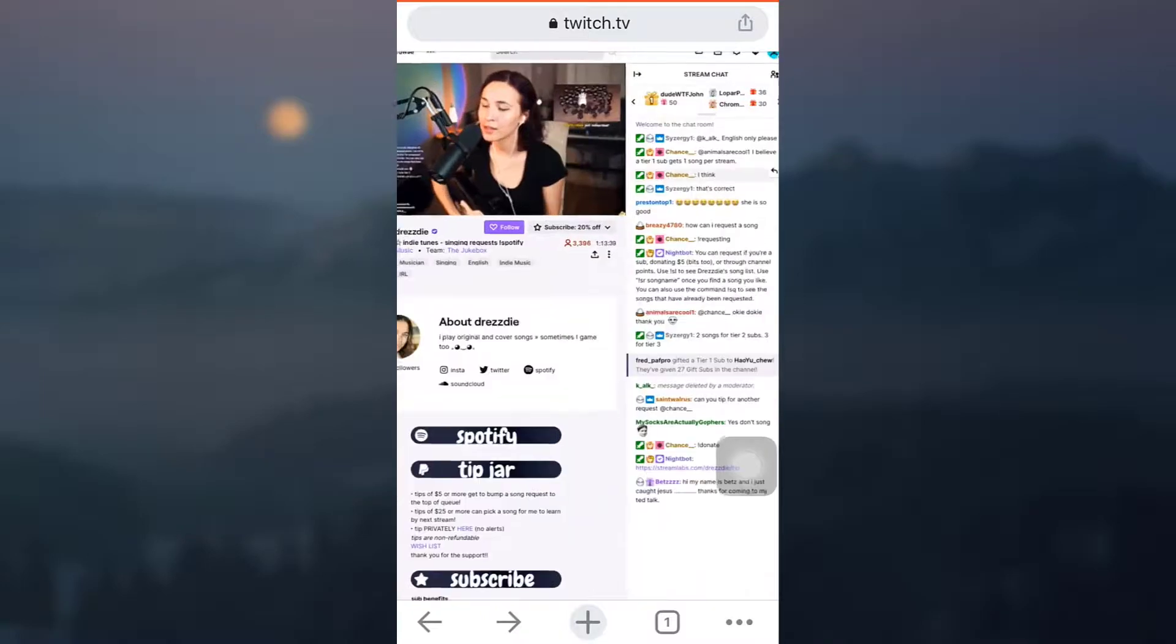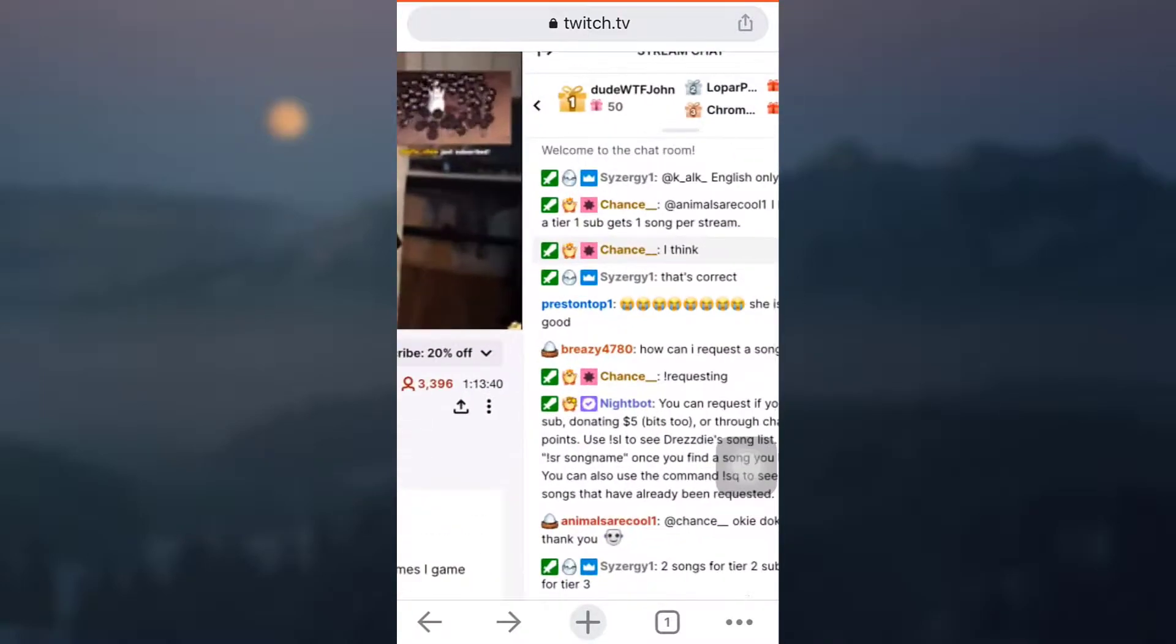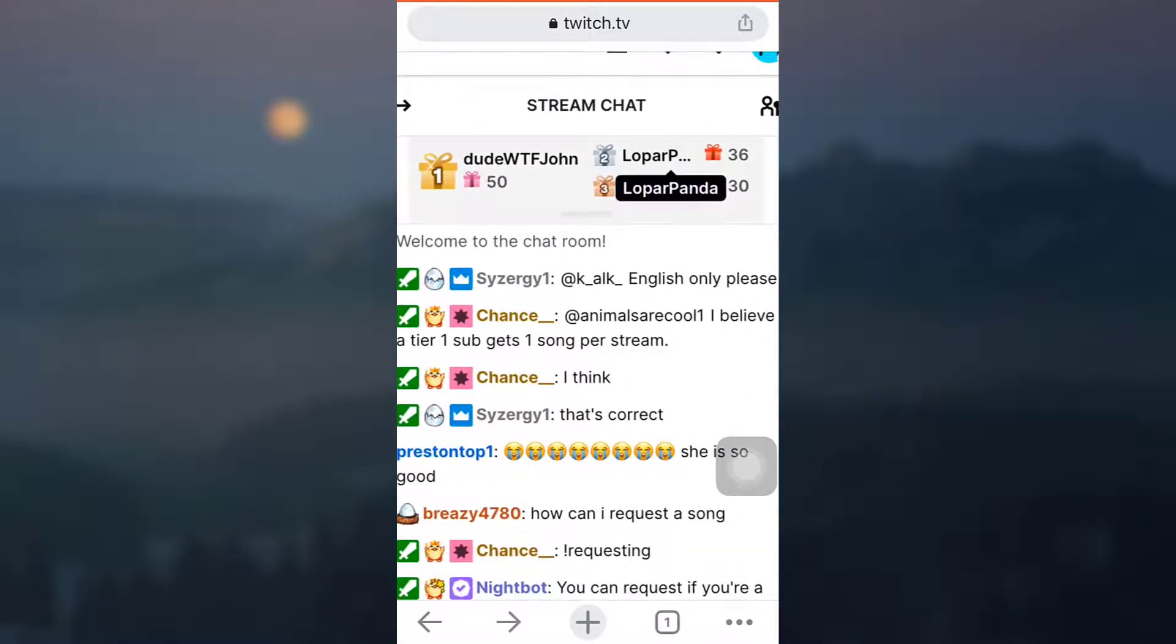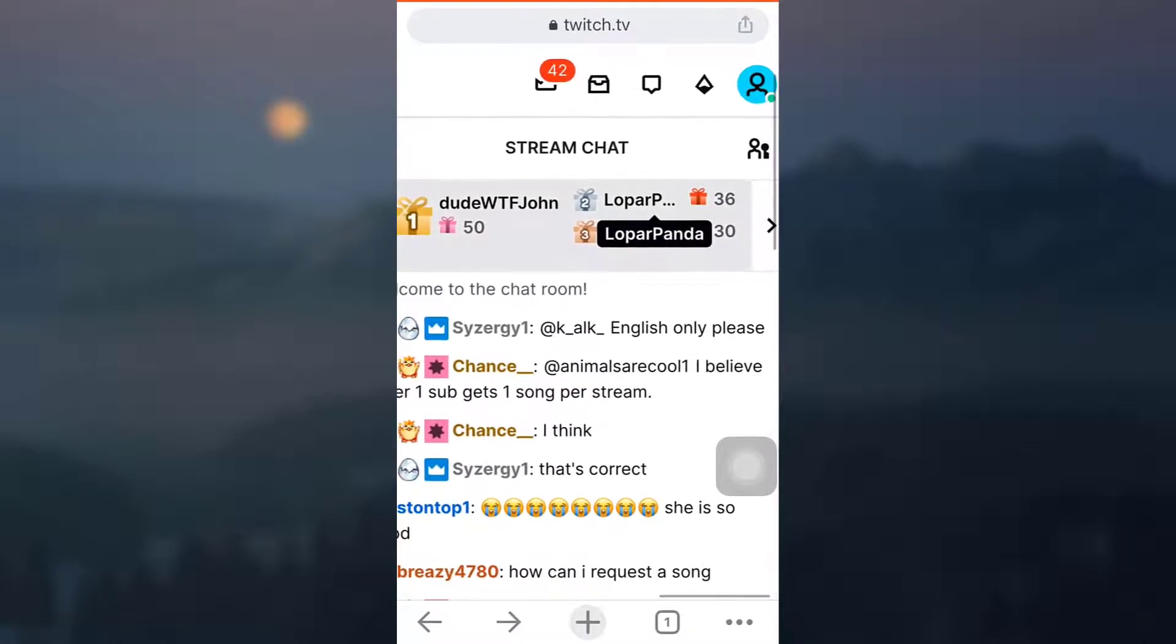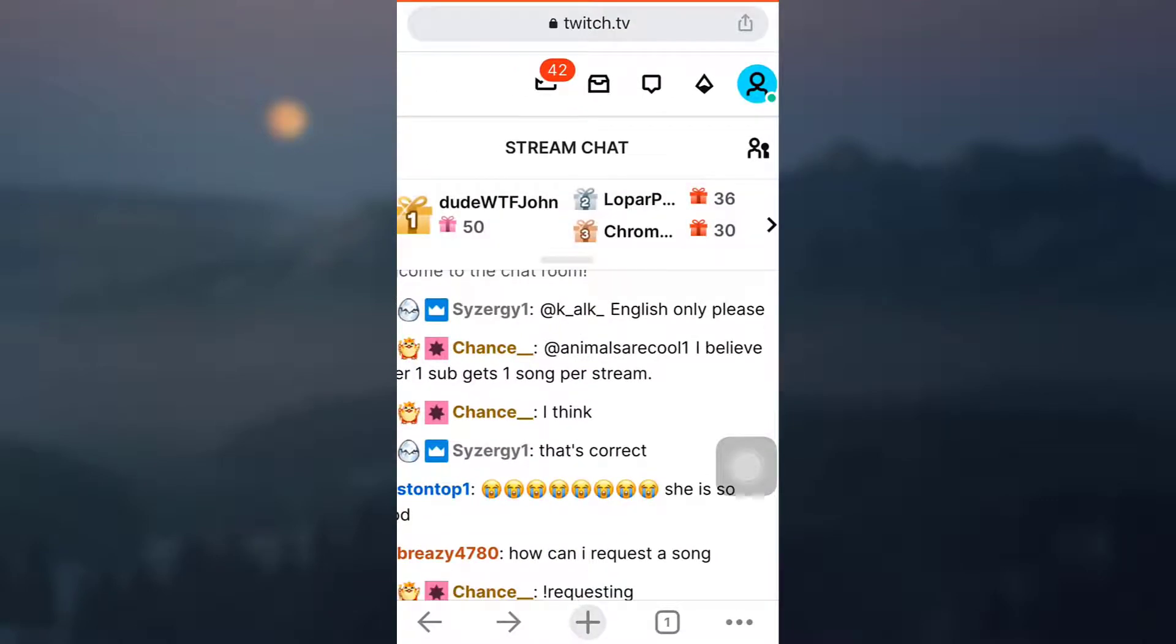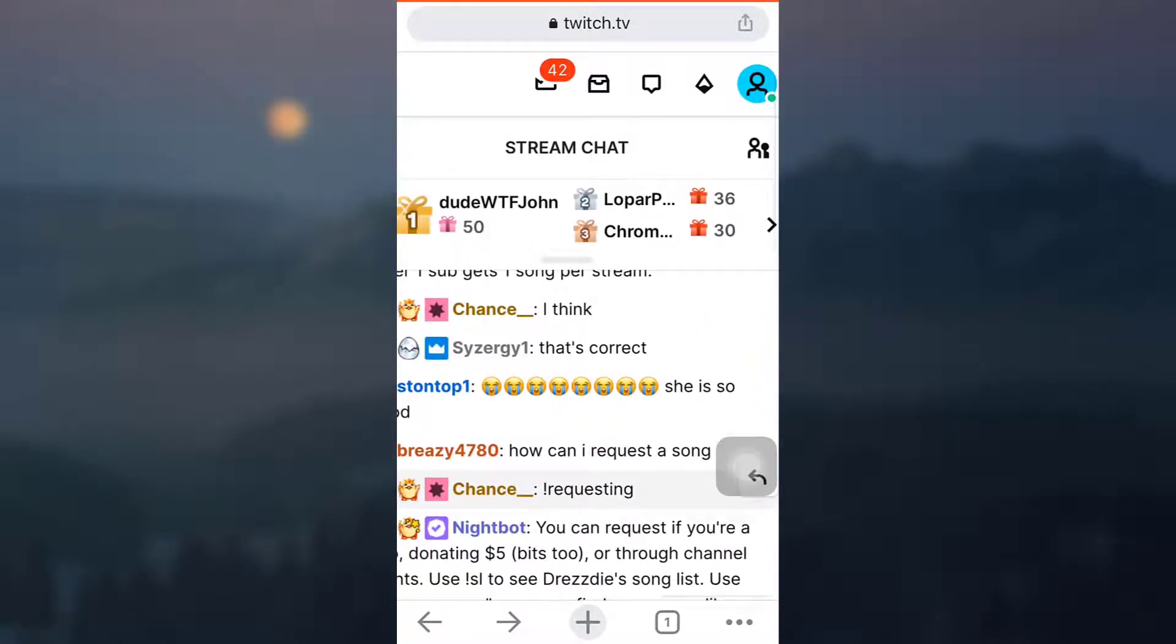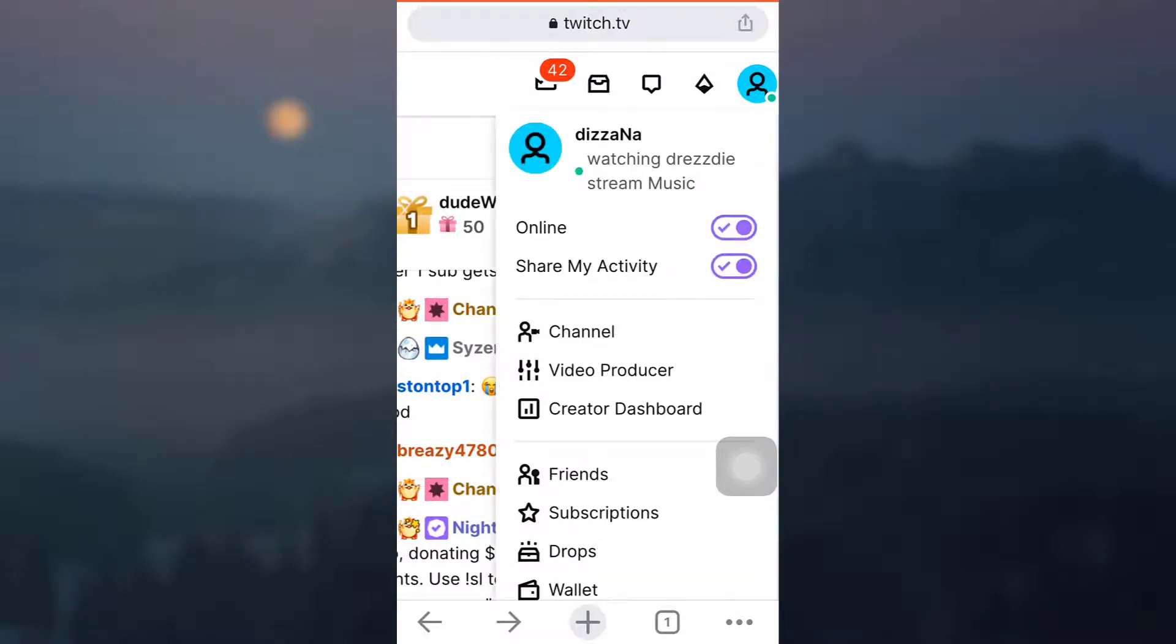So simply tap on the profile icon very carefully. As you tap on the profile icon, you will be shown a lot of options, amongst which one is Settings. So go to Settings.